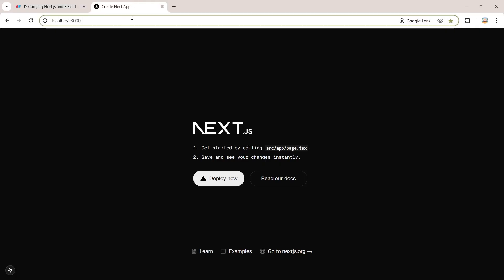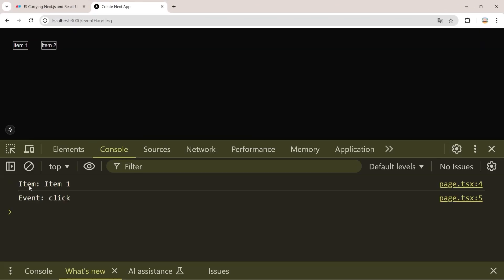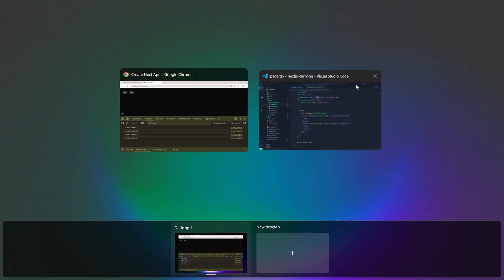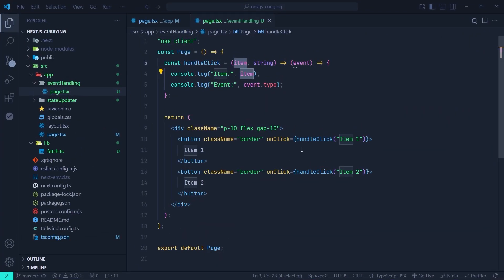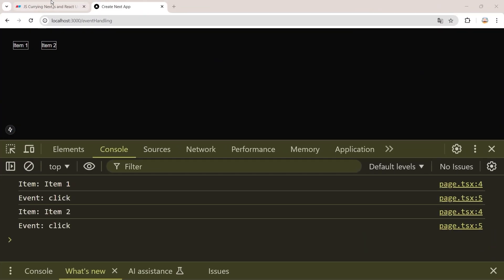Going back to the browser and navigating to the events handling route, we have two buttons. Opening the console: clicking item one shows the item and the event type which is 'click'; clicking item two shows item two. As you can see, it is cleaner, more modular, and more reusable to use JavaScript currying when dealing with event handling in your React and Next.js application.